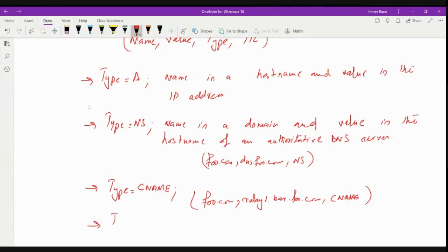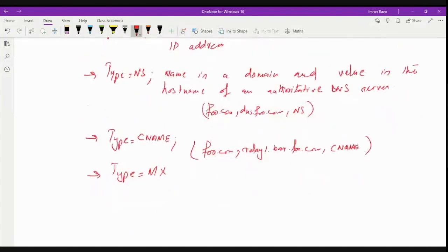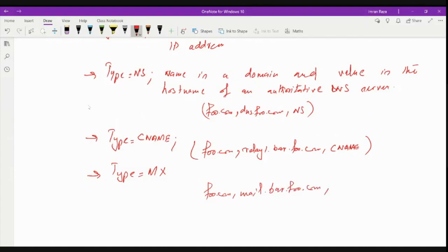The MX record has type MX, which we discussed in the services provided by DNS, mainly for aliasing. The name is the domain — for example foo.com — but the value is the canonical name for the email server. The MX record helps a company maintain the same domain name for both the web server and the email server.